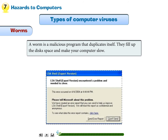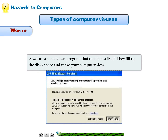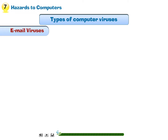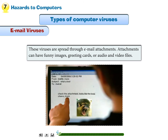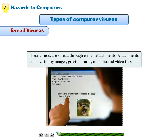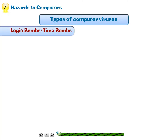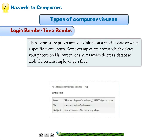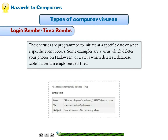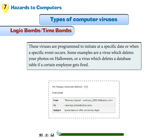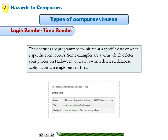A worm is a malicious program that duplicates itself; worms fill up disk space and make your computer slow. Email viruses are spread through email attachments, which can contain funny images, greeting cards, or audio and video files. Some viruses are programmed to initiate at a specific date or when a specific event occurs — for example, a virus that deletes your photos on Halloween, or one that deletes a database table if a certain employee gets fired.